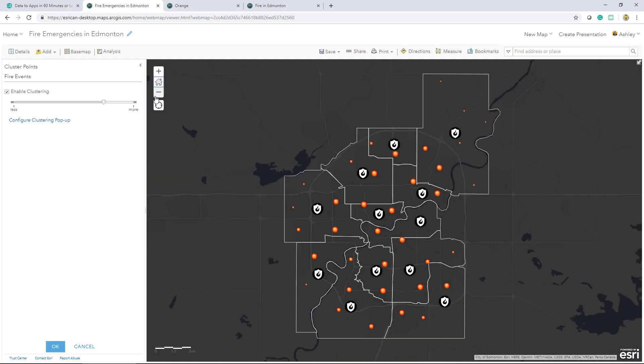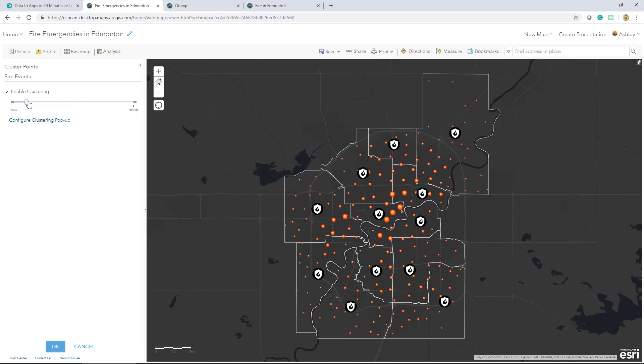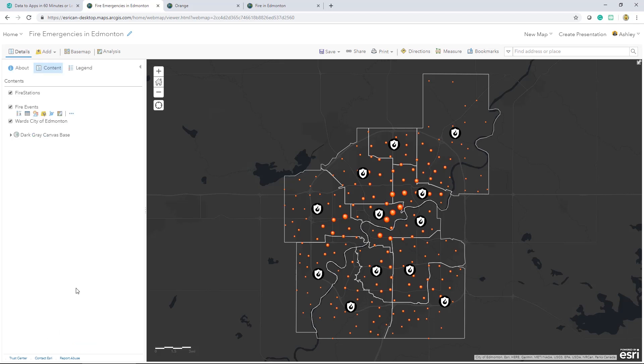Once enabled, you can control for more or less clustering to display more dots on the map, which is what we'll do in this case. This cluster data provides some great insight into the location of fire events and their frequency, but I'm interested in showing what kind of emergencies happen where.